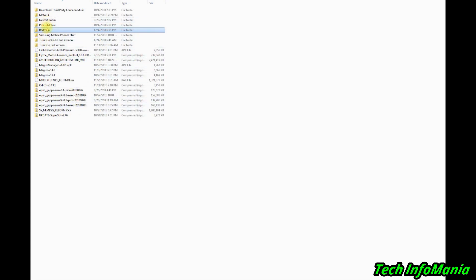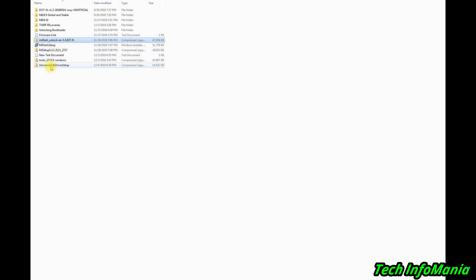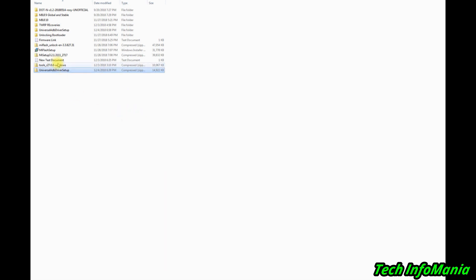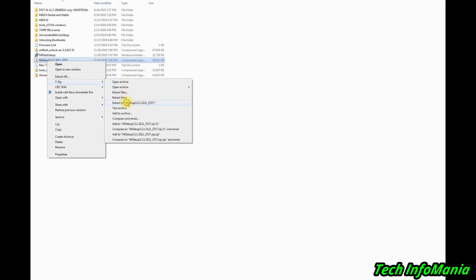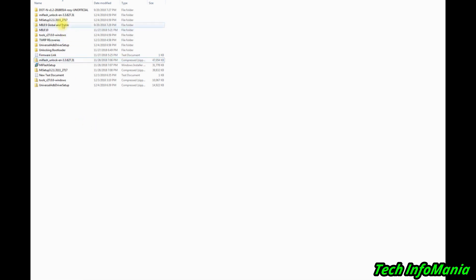Go to the folder where you saved all the files — the Universal ADB Driver, Tools for Windows, Mi Setup file, and Mi Flash Unlock files. You will need to unzip all the files. Now I have unzipped all four files — starting the software installation on Windows.